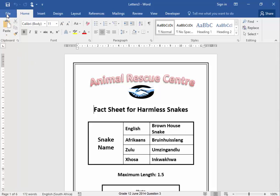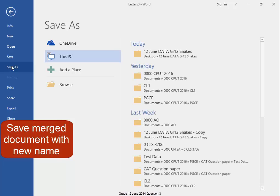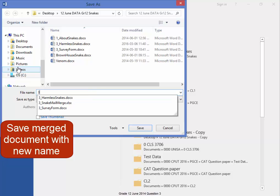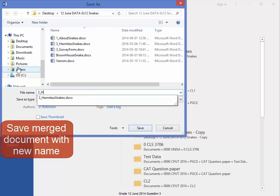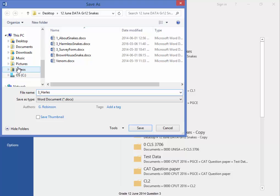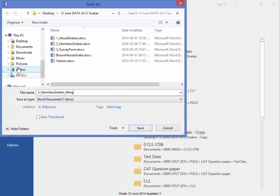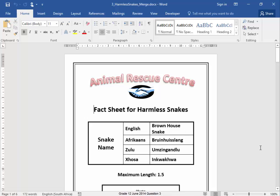I'm going to save this — I'm going to save it first, save the file, then going to merge. I'm going to save it in my exam folder as 'three underscore harmless' — spelled correctly — 'underscore merge'. That's correct, there we are.